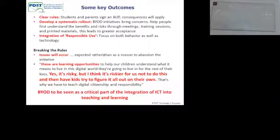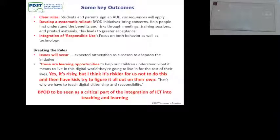This was thought of as a learning opportunity. Yes, it's risky, but I think it's riskier not to do this and then have kids try to figure it out on their own. It's a critical part of the integration of ICT in their model.